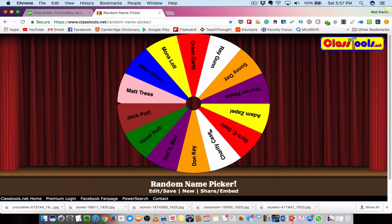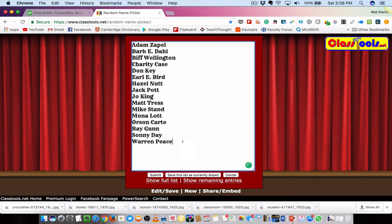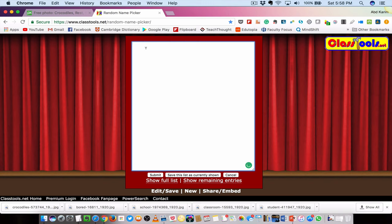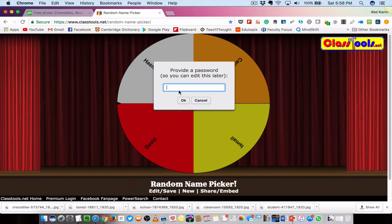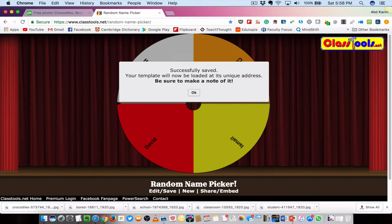So how do you create one for your class? With the free account, all you can do is edit the existing names — delete them and copy your list of student names and paste it here, or just type them in. I just typed four names here for this demonstration. Then I save this list and give it a name — let's say for this class, IMK201 — and click OK. It says successfully saved and your template will be loaded at its unique address.